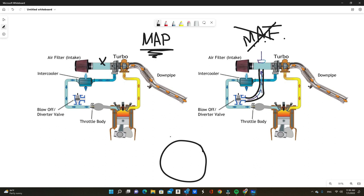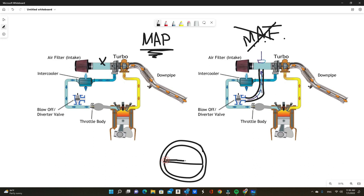The reason a blow-off valve exists is your throttle body has what they consider a butterfly valve, which basically—if you look at a dead-on picture of your throttle body, let's say this is your hole on your throttle body—there's going to be something that looks like this.